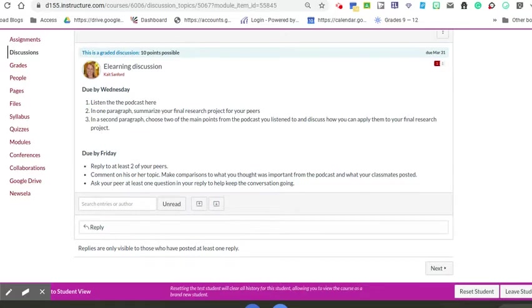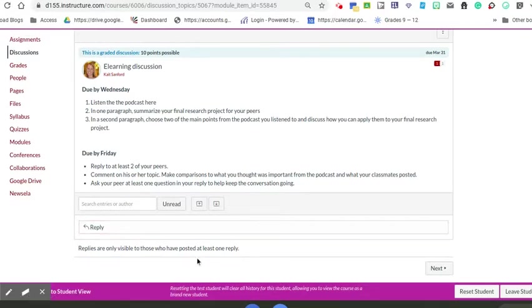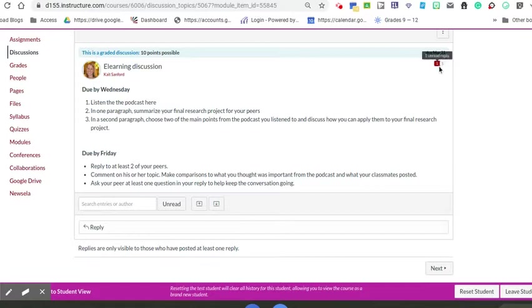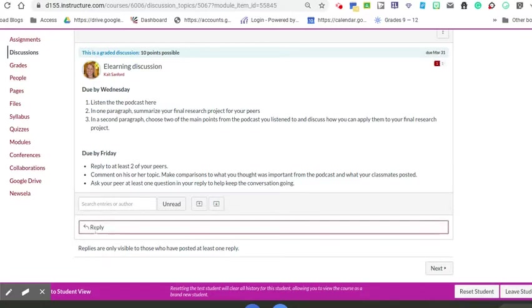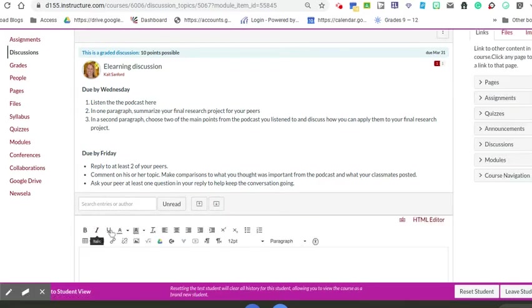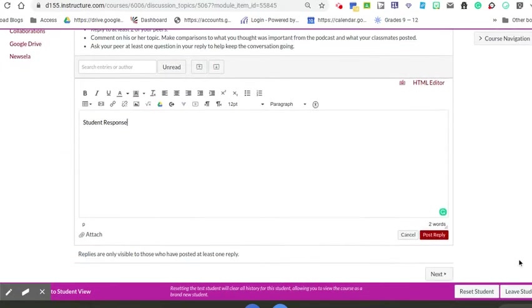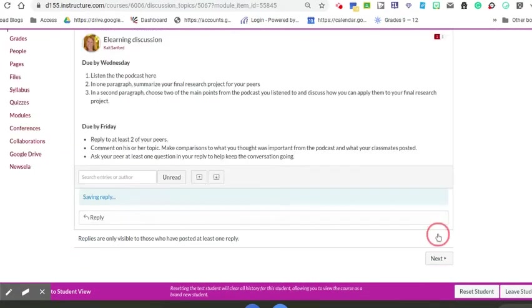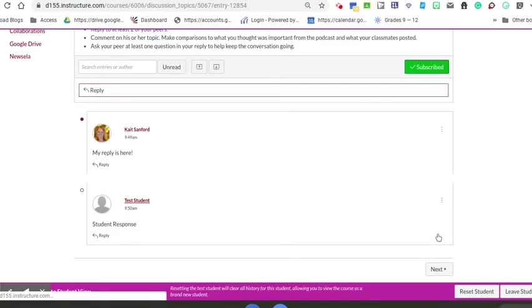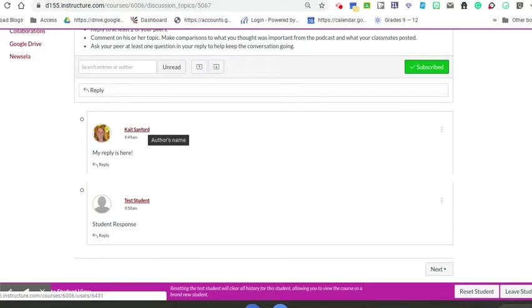Notice how, as the teacher, I responded to this but I can't see that because it's only visible unless I've posted my original prompt. This tells you one person has responded, but I can't see that until I hit reply as the student. I'm going to respond with my original post as the student. Notice how everyone else's responses showed up because I posted my response.